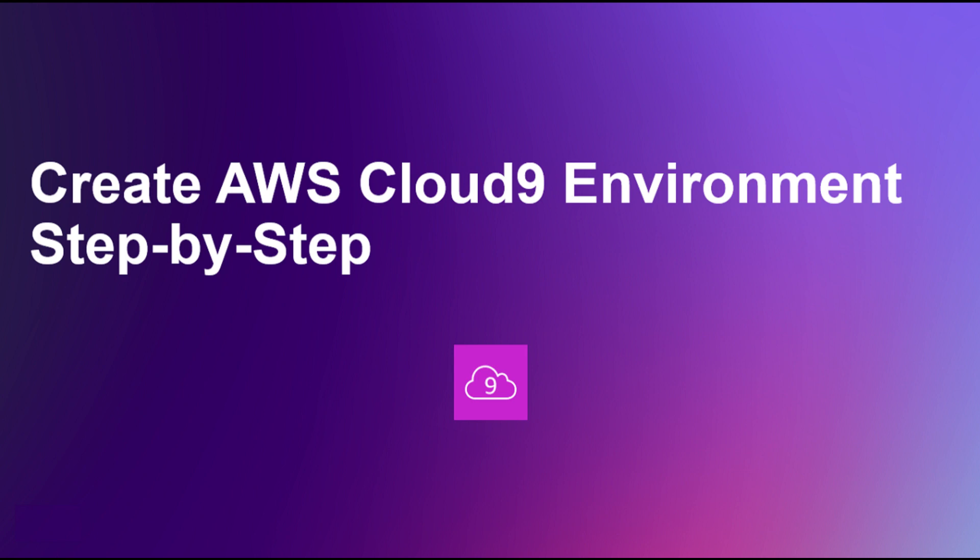In this video, I'll walk you through the process of setting up a new Cloud9 environment and provide a tour of the key features within the IDE.